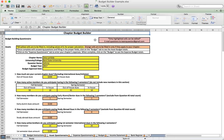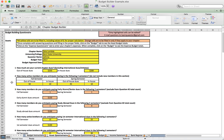You'll notice there are two different colors of cells. Yellow cells are for items that almost every Sigma Chi chapter should be experiencing. Orange highlighted cells are for more subjective items, like rent if you have a house, that may not pertain to all chapters.